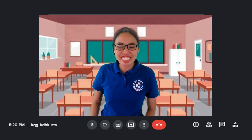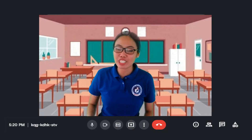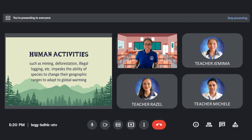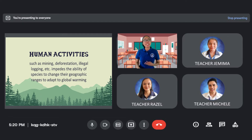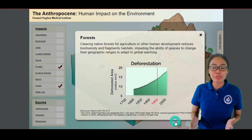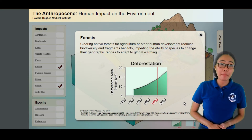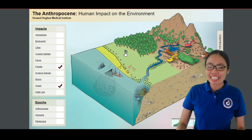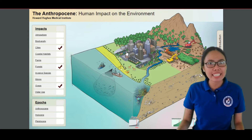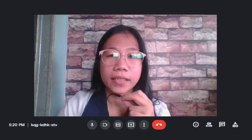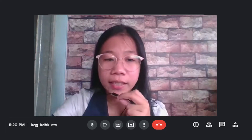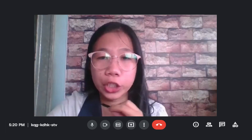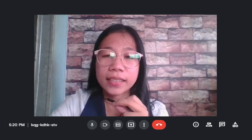That is right! Good job! You really proved that you explored the simulation beforehand. And yes, it is for human development activities. This can be done through mining, deforestation, illegal logging, and more — impeding the ability of species to change their geographic ranges to adapt to global warming. Now, who would like to volunteer? I would like to choose that wide area with a little house. From a wide grassland to an urbanized area. What can you say about this, Angelica? Since the population of humans has been increasing over the years, the demands for land, water, shelter, and food reshape the planet. That small house became buildings since the population is growing.